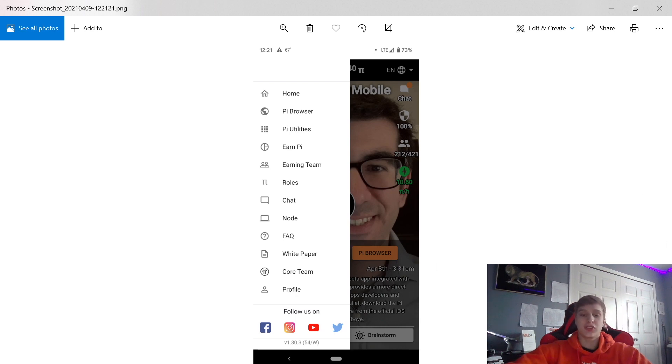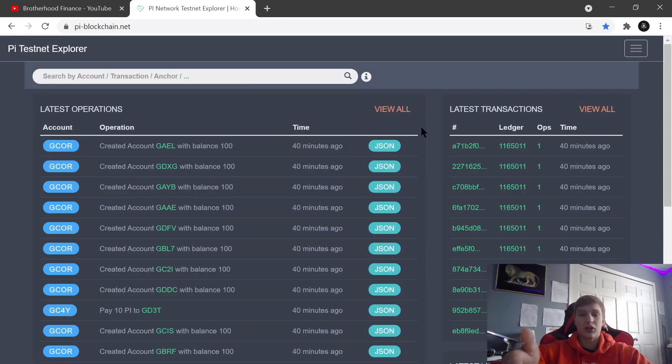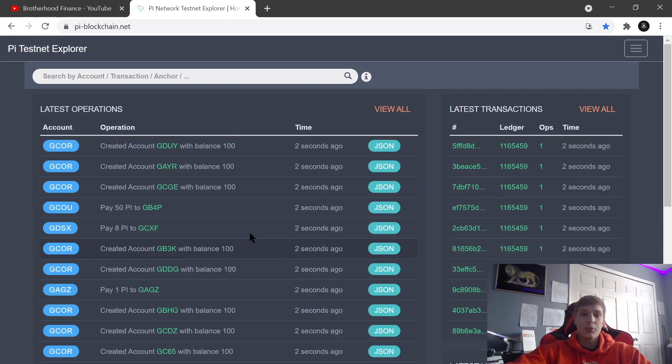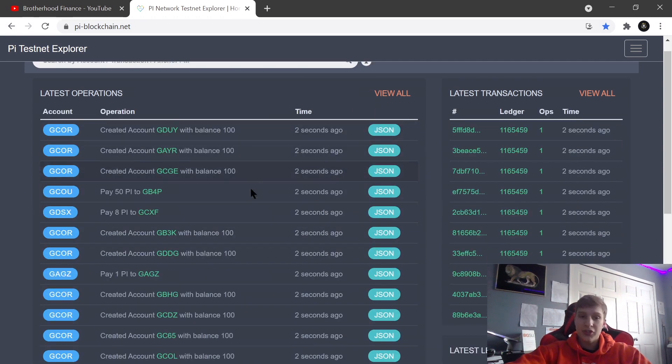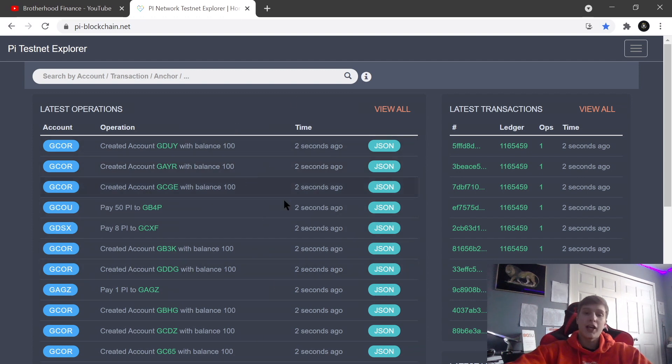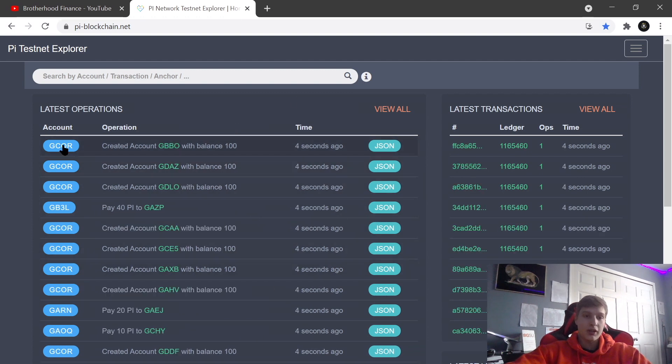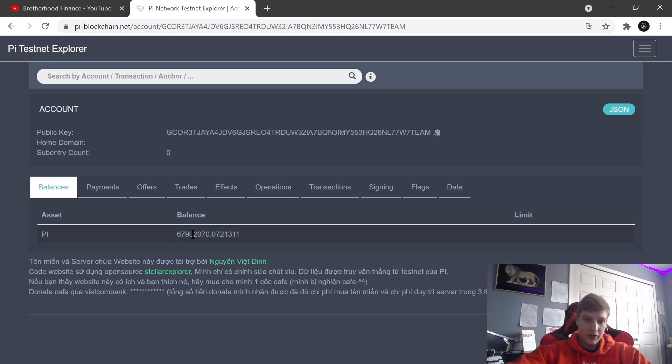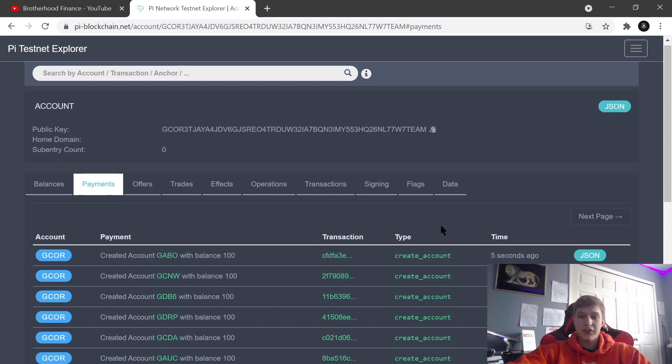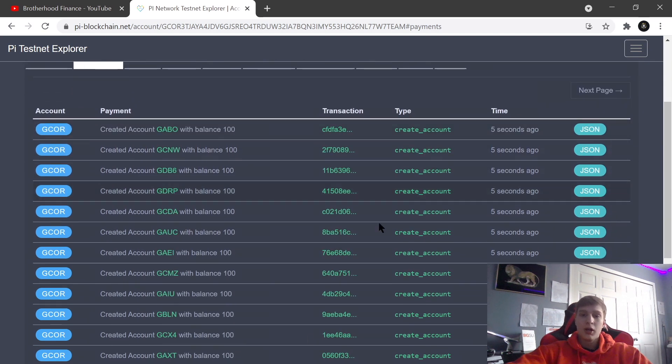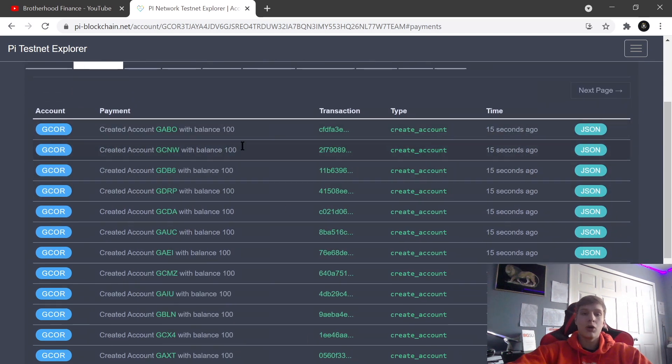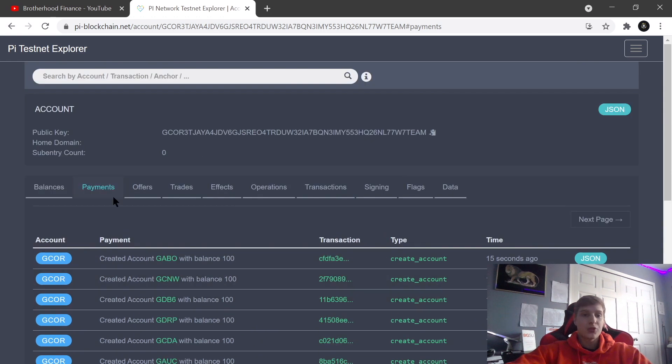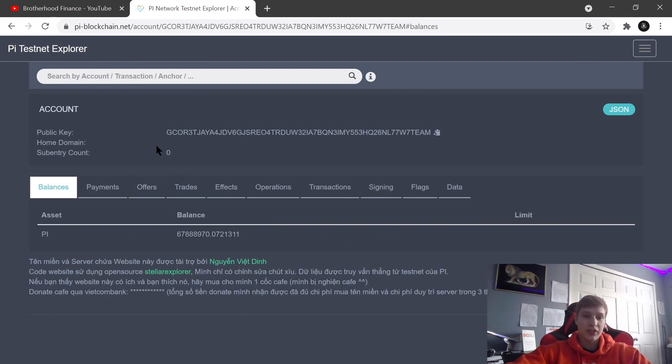Here is what the Pi testnet looks like. If you look right here, let me refresh this - people are making transactions. Two seconds ago people are sending their Pi cryptocurrency to other people. If you want to dive into this, I can click on this and look at his balance. This is how much Pi he has. I can see the payments that were sent out to other people and the transactions - where they were sent, when they were sent.